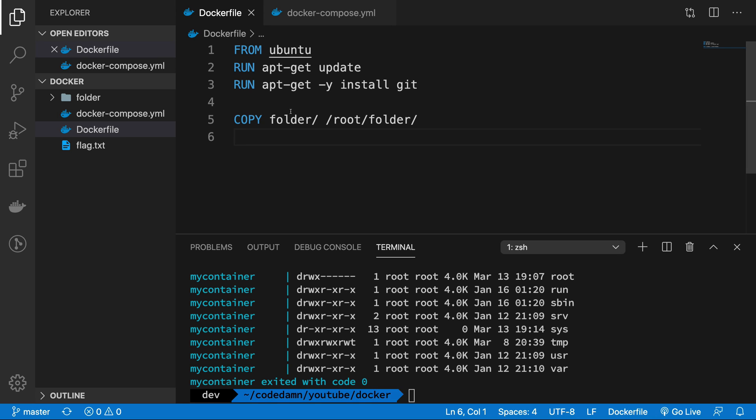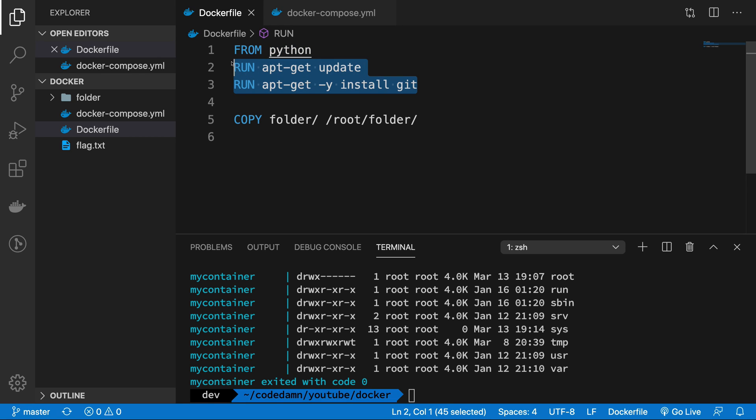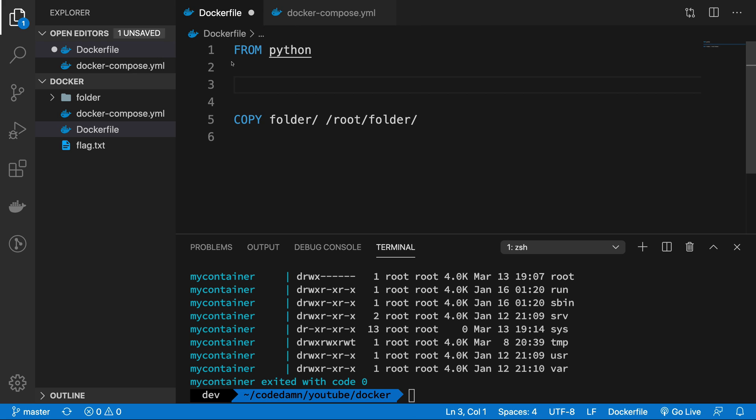So what I'm gonna do is I'm gonna change this from Ubuntu to something which is a little bit more suitable for us, that is from Python. So when I make use of from Python, I can be definitely sure that Python is by default installed in this image, whatever I'm using. So I really don't want these run commands.